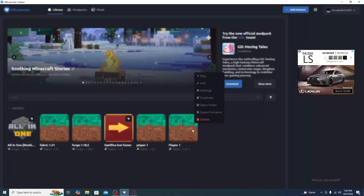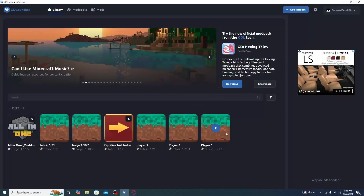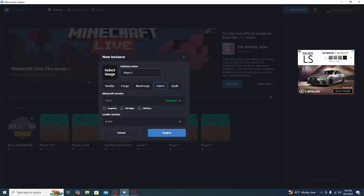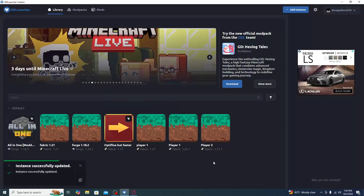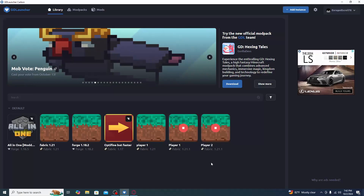Now go back to the library, right-click on your instance, and click Duplicate. Once duplicated, you'll see a second instance appear. Click Edit and rename it to Player Two, then click Update. Go ahead and launch both instances at the same time.